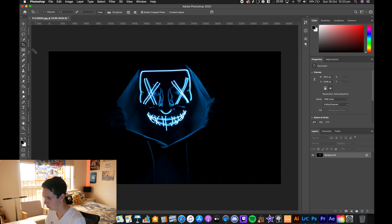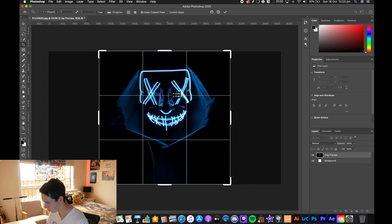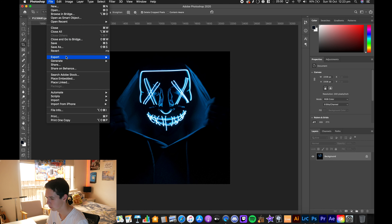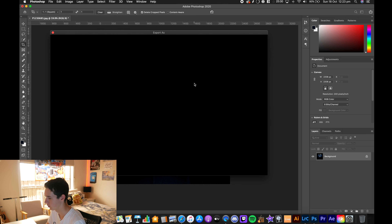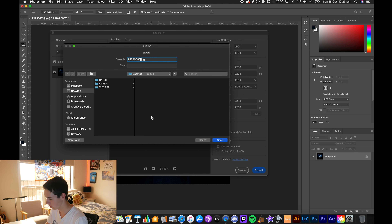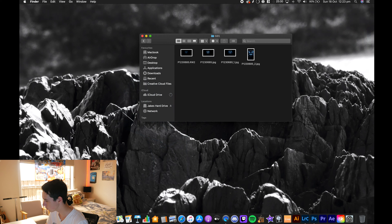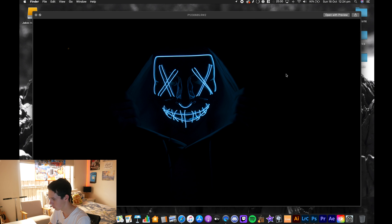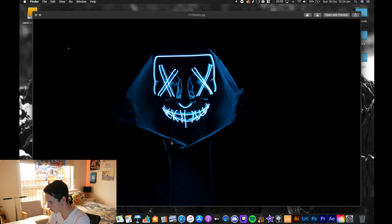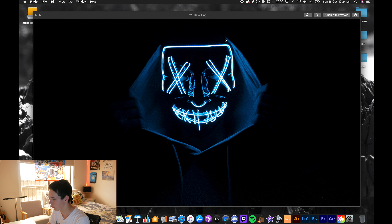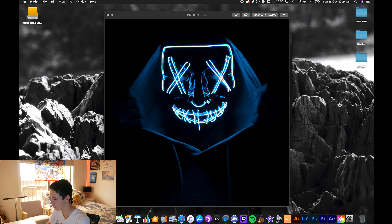Now I'll go to a square crop — I'll undo back to the original, select square, center it again, then Export As, name it underscore three, drag that straight in. So now we have all the photos from the edit: the original raw file from the camera, the JPEG which is the first Lightroom edit still with the cord, the Photoshop edit with the cord removed, the portrait crop, and the square crop.